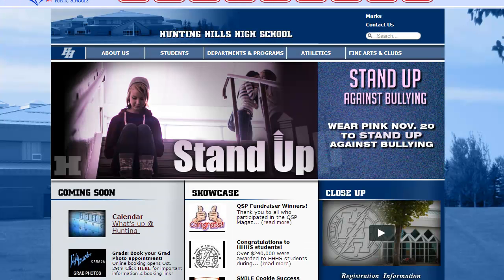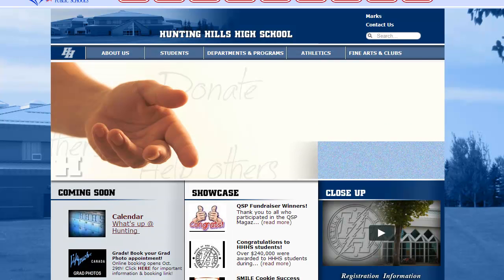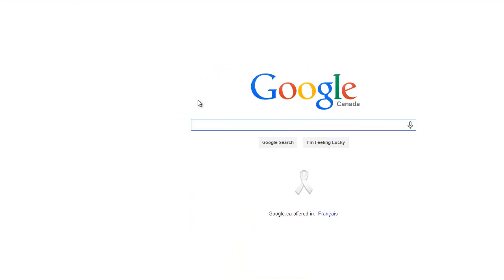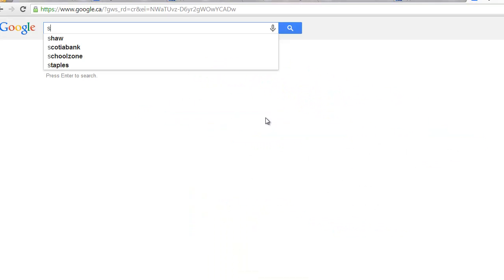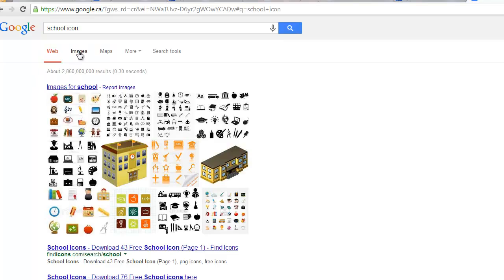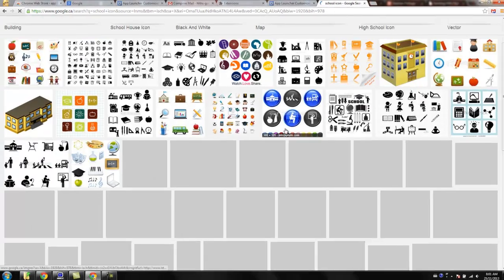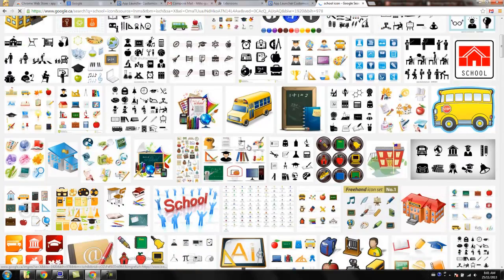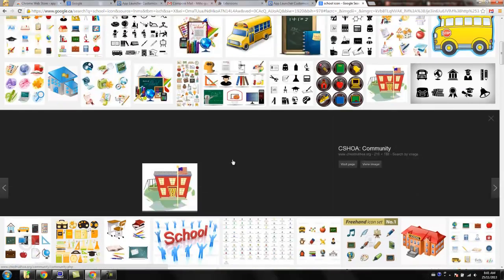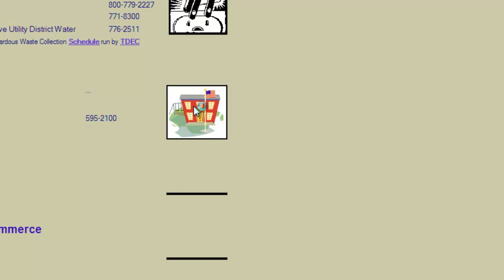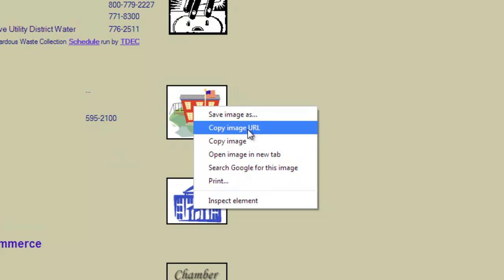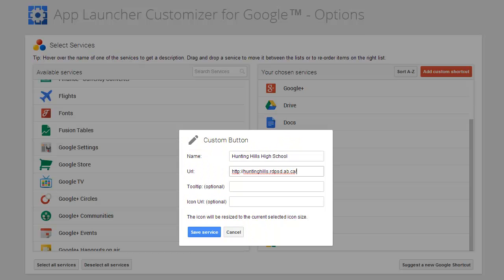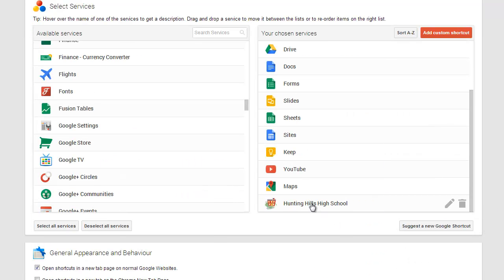If you want, you can actually go to Google and add an icon. I'm going to go to Google and type school icon. I just want to find a quick one. Sure, that looks good. Let me just open that up. I'll just copy the image URL, come back in here to icon URL.